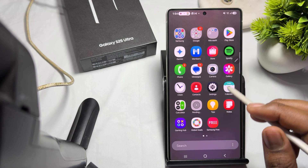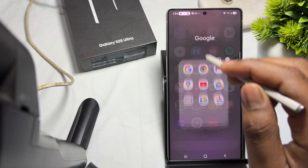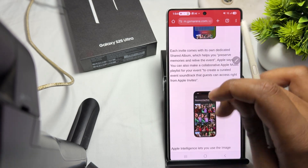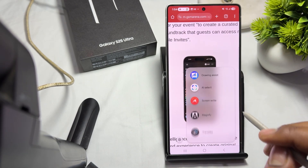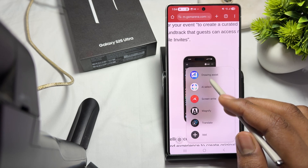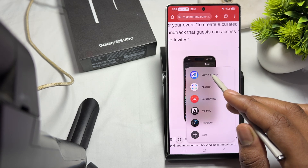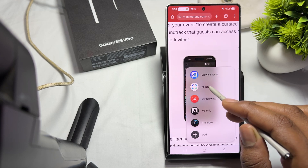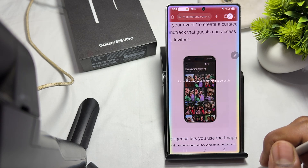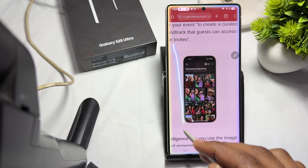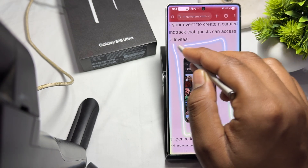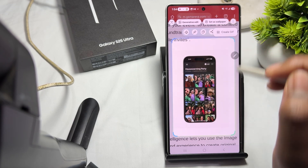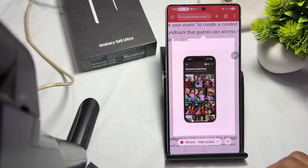First, select any image you want to convert into a GIF. Go to the option of Drawing Assist and use the AI Select option. After you select your particular image, tap on the three-dotted menu, then tap 'Create GIF'.